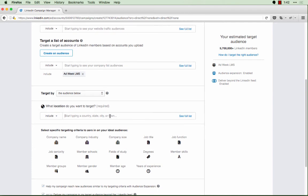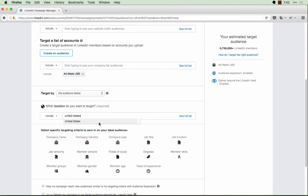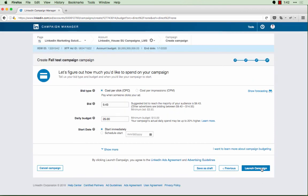I'm just going to add in a geography and then click next. Once you're done setting up your campaign, click launch.